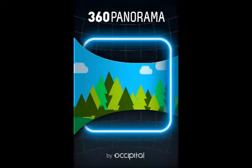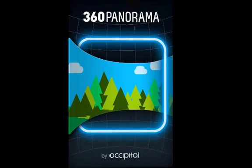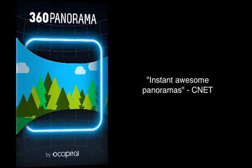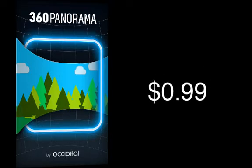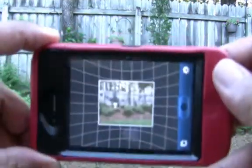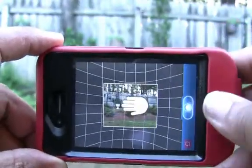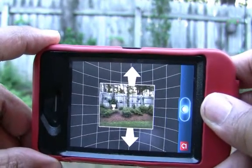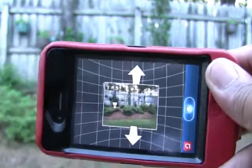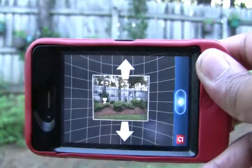The first application is 360 Panorama by Excipital. CNET says 'Instant Awesome Panoramas' and it goes for 99 cents in the App Store. This is what it looks like when you first open the application. You see a black background with a white grid, and the image in the center is going to be your first shot.